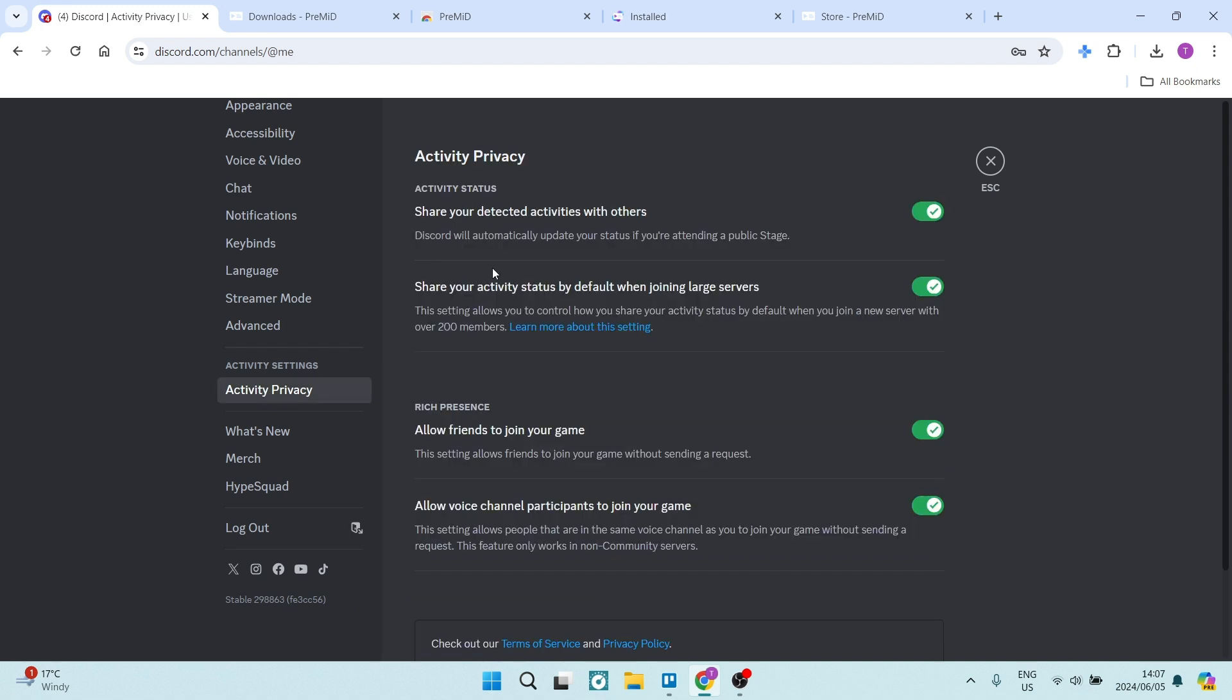Now once you're in here, you'll see the very first options over here, the two options are share your detected activities with others, and share your activity status by default when joining large servers. You need to make sure that both of these are on.